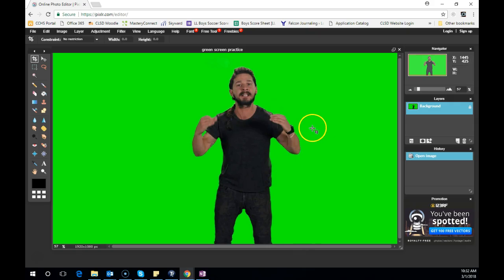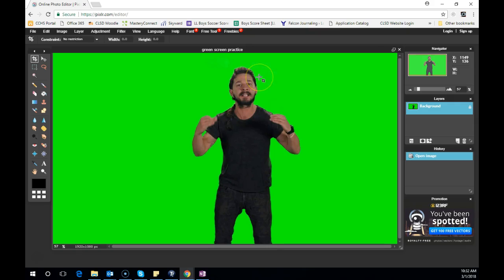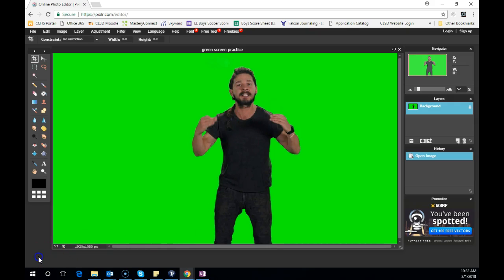As you can see, you're going to have a picture of yourself with the green screen in the background. This is where we're going to leave off. The next video is going to show you how to actually take out that background so you can put it onto your own picture. Check that out.